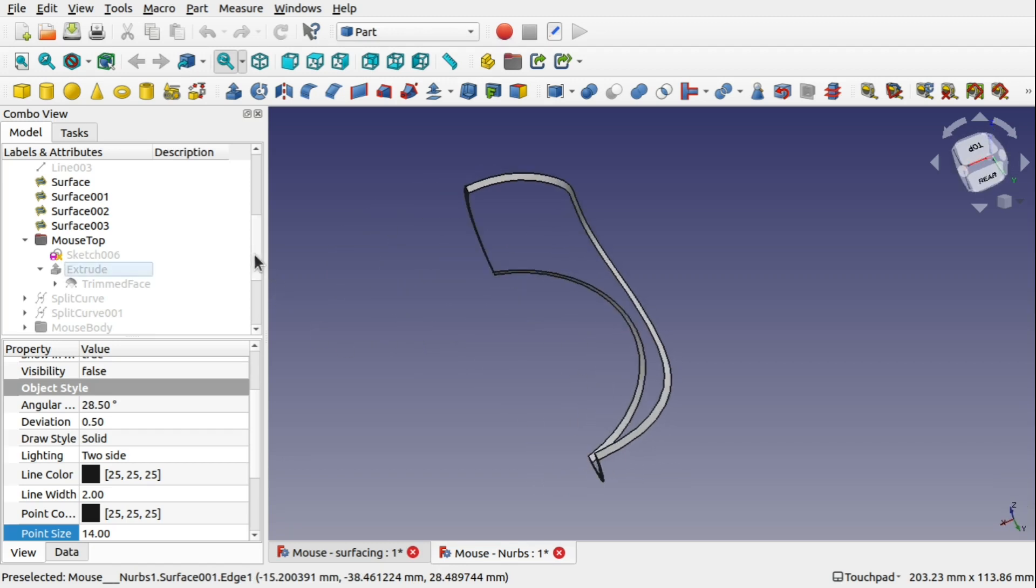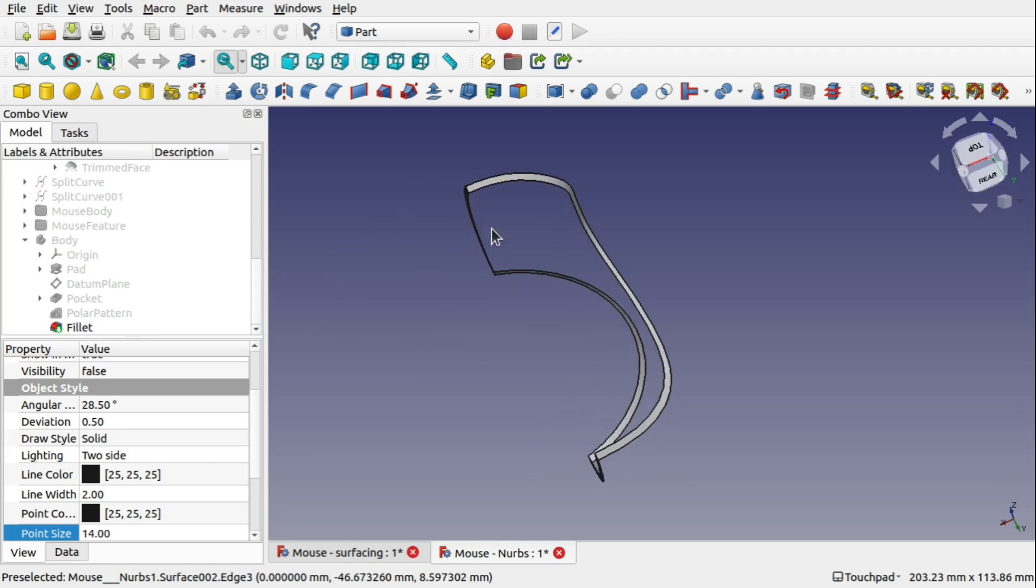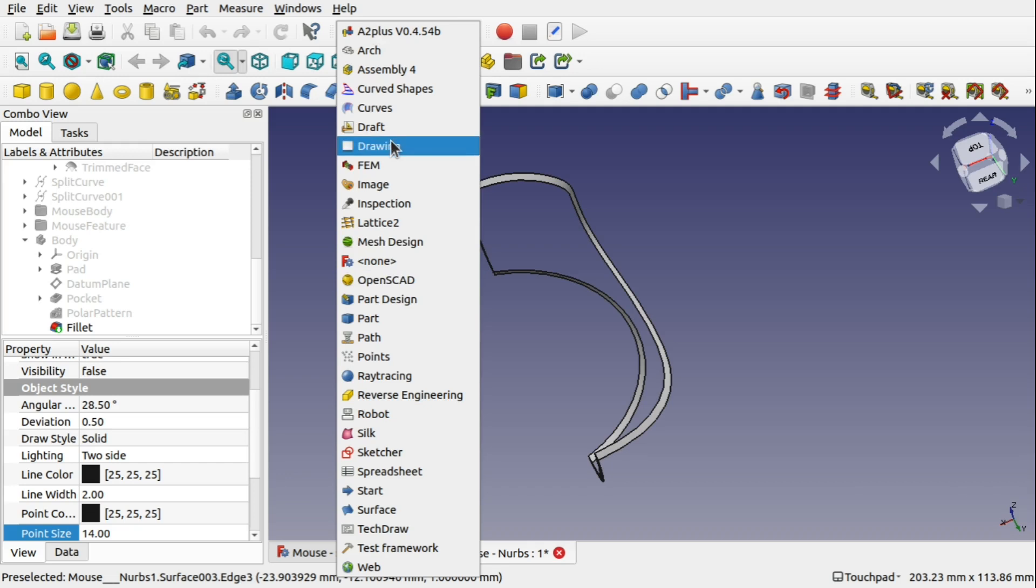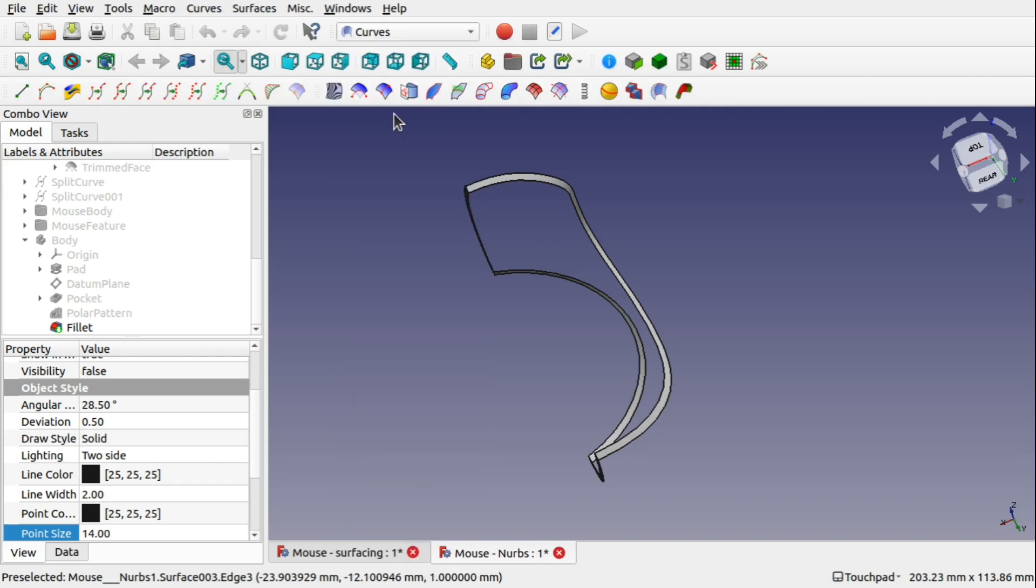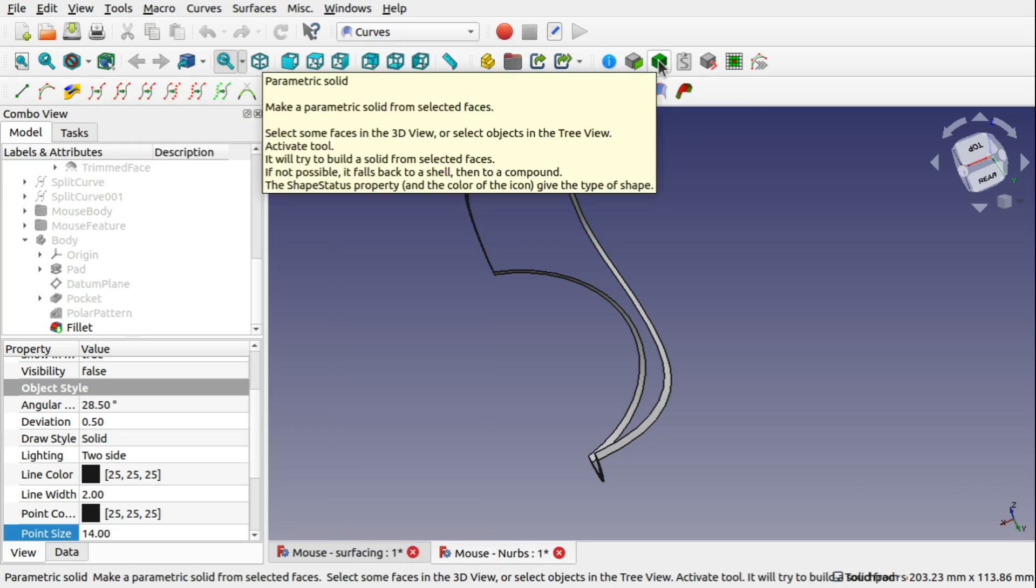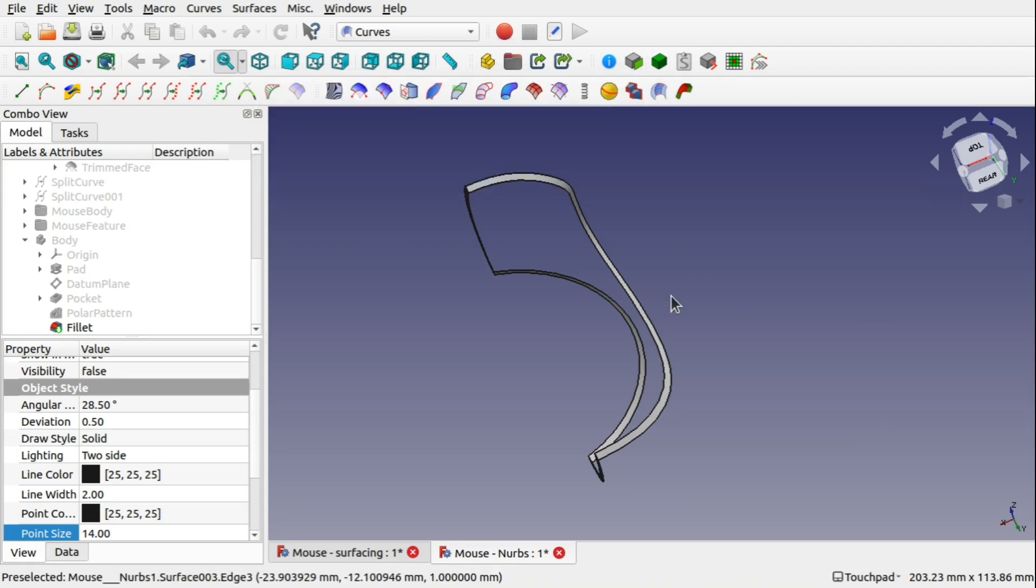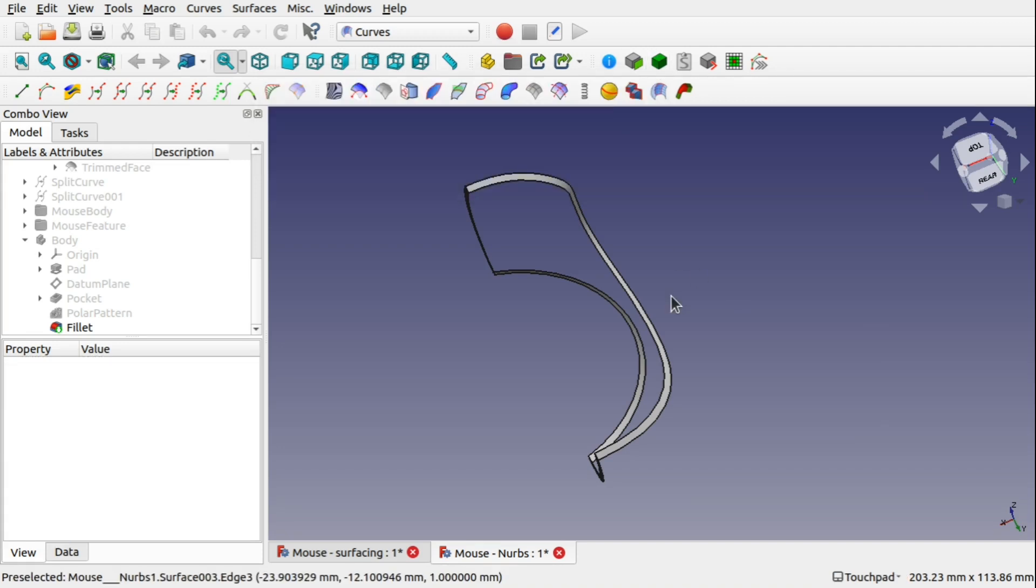So we've got a clone of the Gordon surface, the Gordon surface itself and then the outside I surfaced it all. And I had to from that use the Curves Workbench and use the parametric solid to create a solid out of those. And that's all because the offset failed.